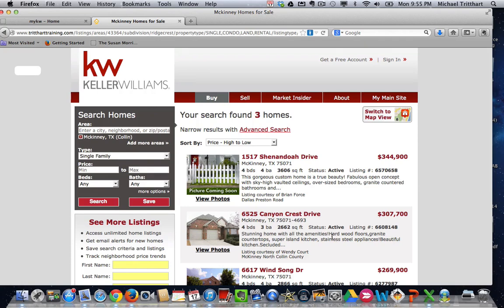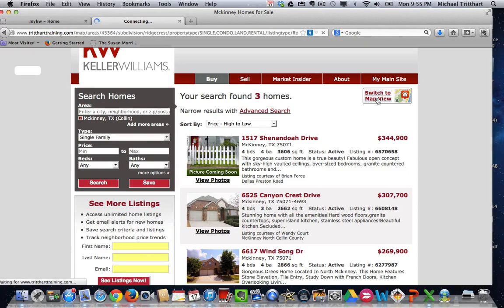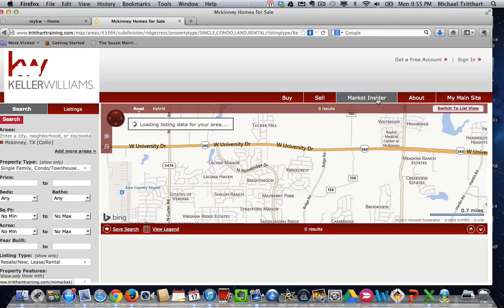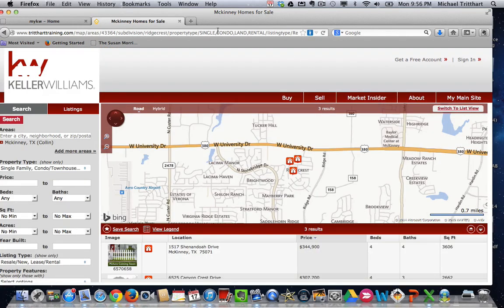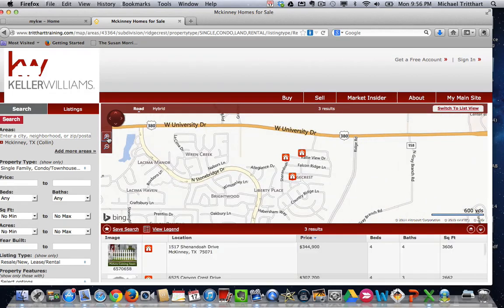So here's how we do it. We've got our results page here with three homes in Ridgecrest that are for sale right now. If we hit 'switch to map view' — this button right up here — that's going to switch it to the map view. We still do not see the latitude and longitude in the link yet, but come over here and use the plus sign or the minus sign to zoom in or zoom out to the area that you want.